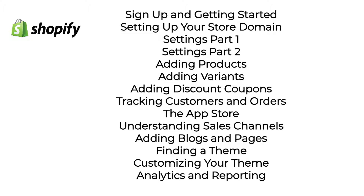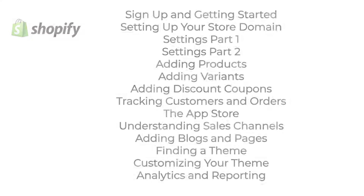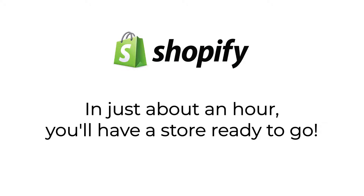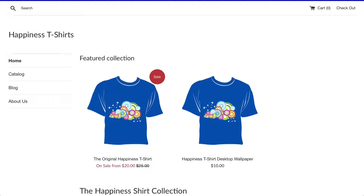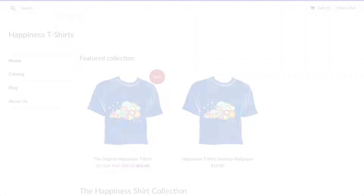Finally, we'll look at analytics and reporting. This course takes just about an hour to complete, which means by the end you'll have your very own Shopify store up and ready to go. Alright, let's dive in!